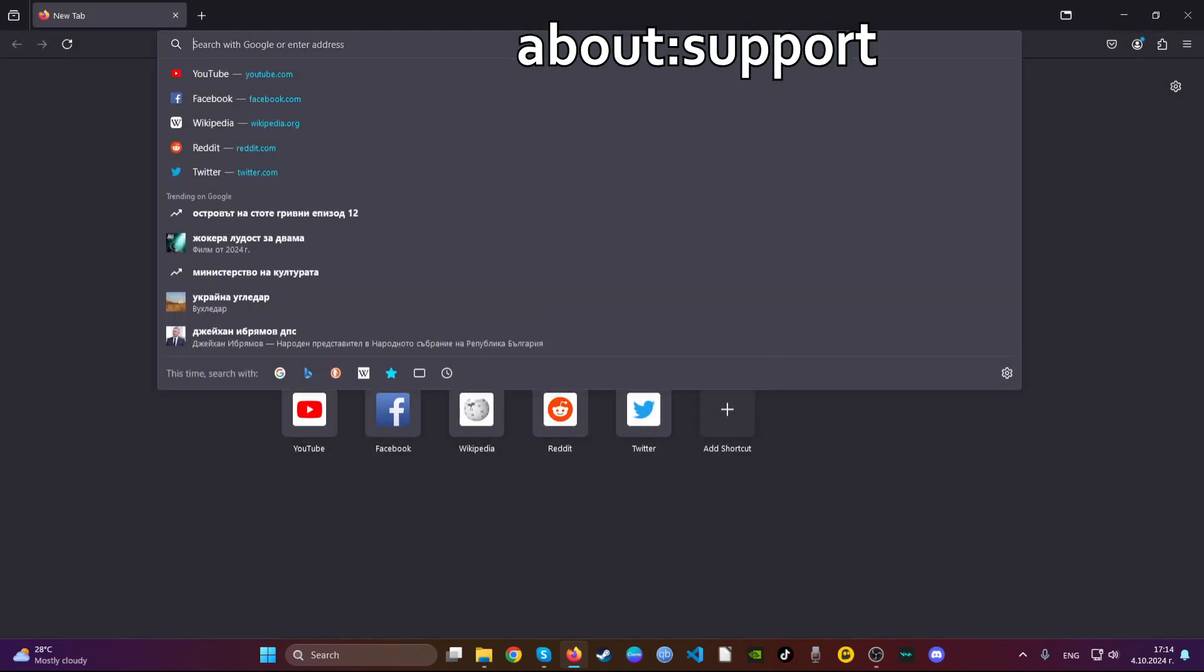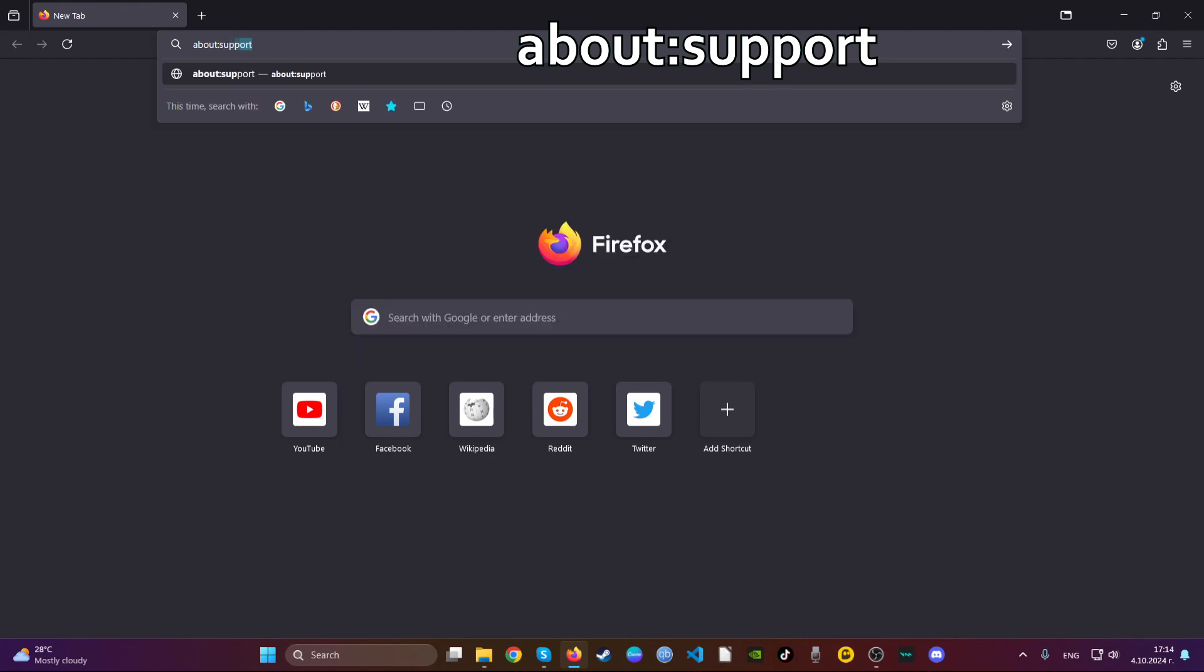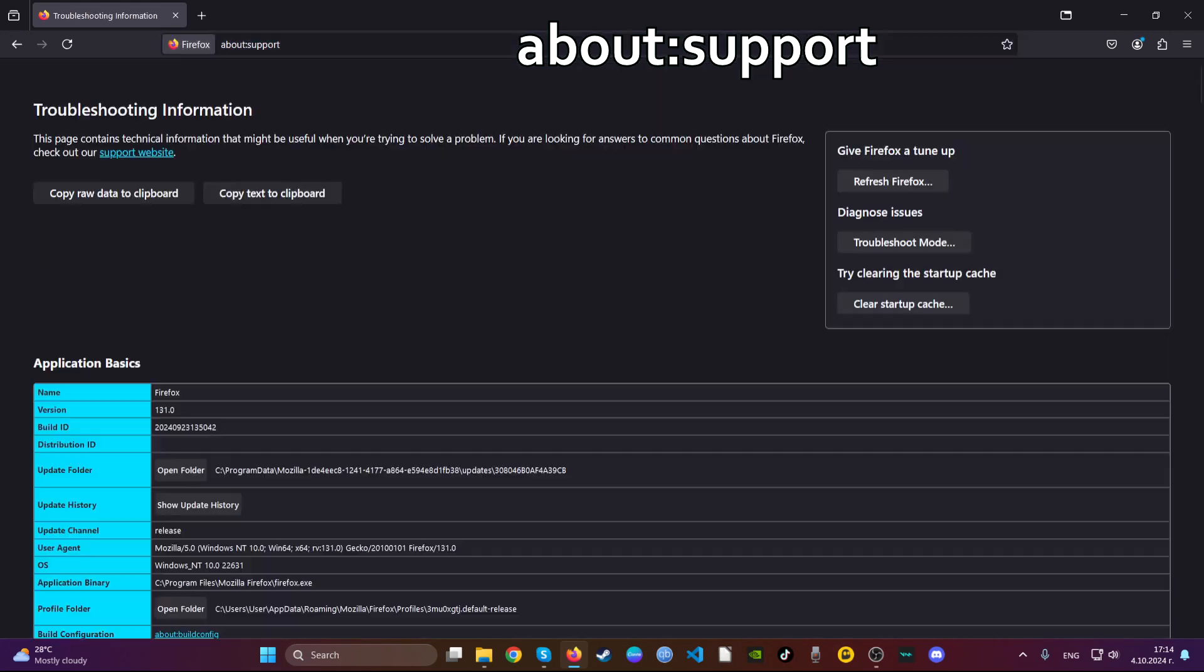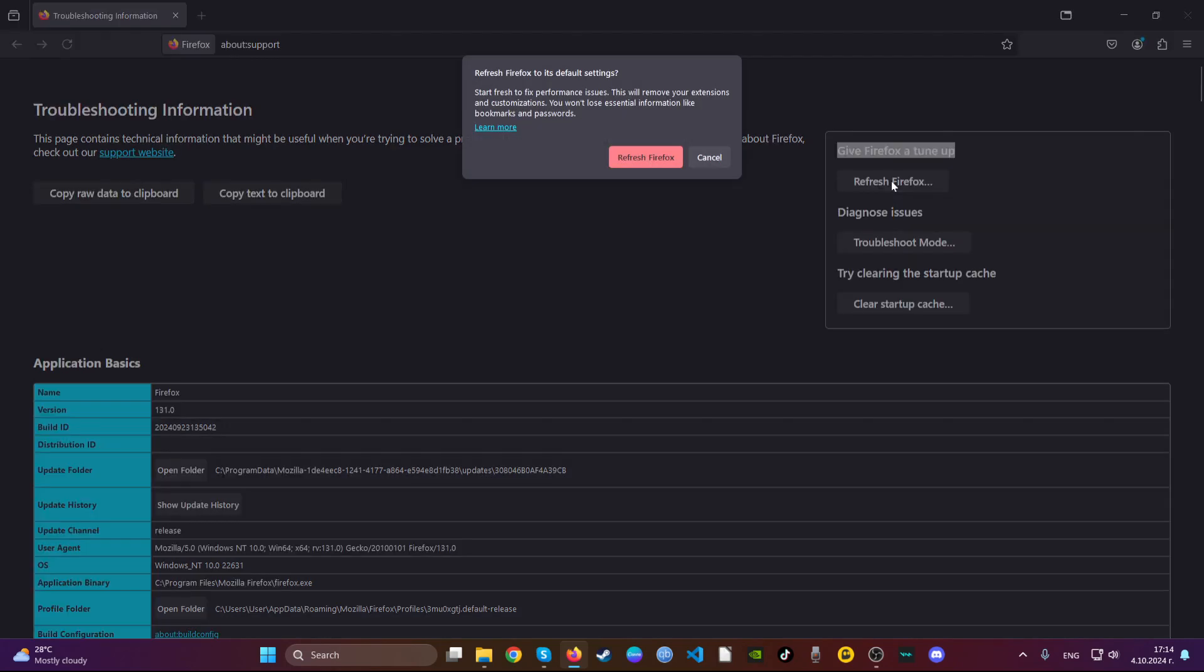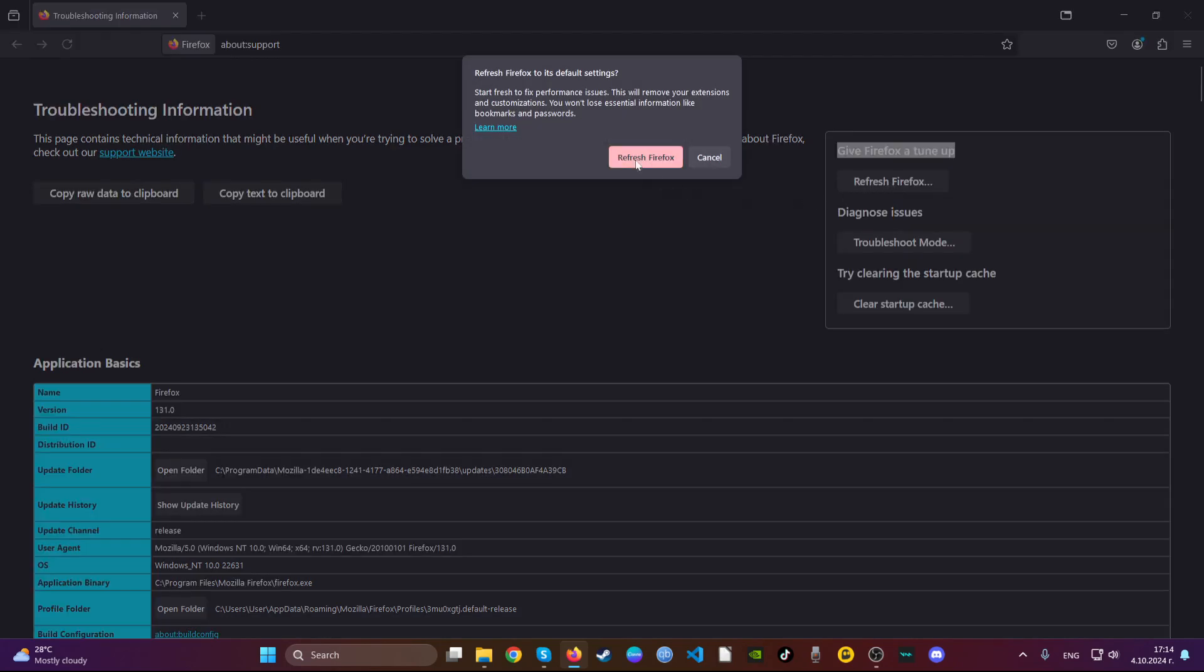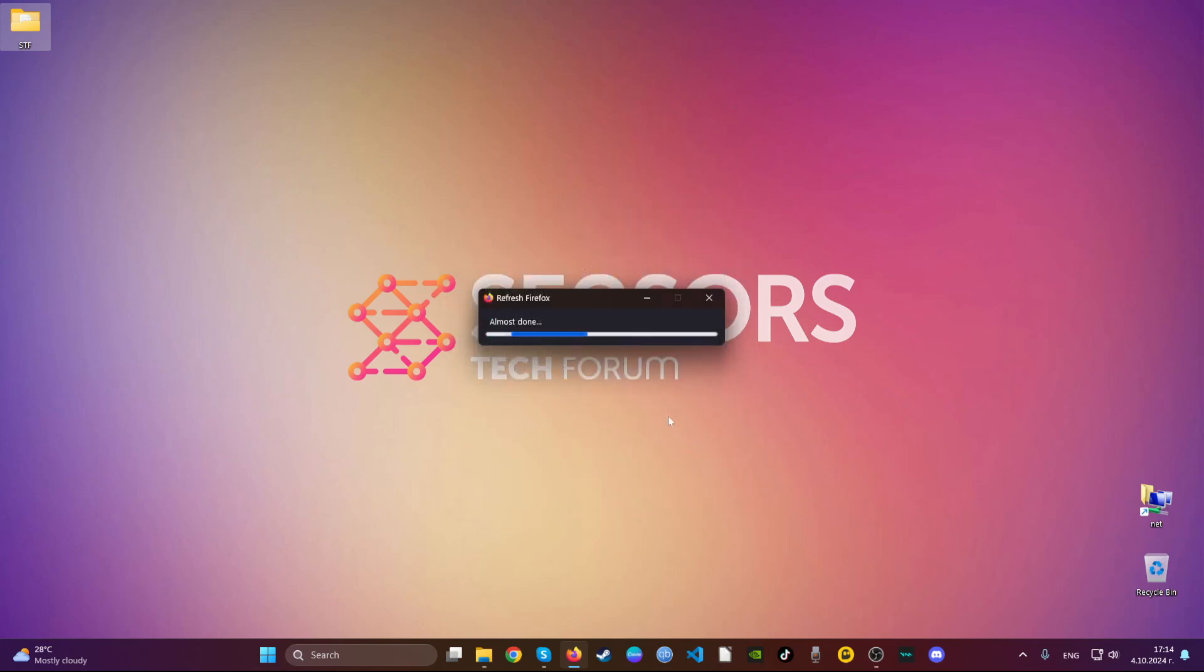Then go to the address bar and type about:support. Here you will see a button that says refresh Firefox. Go ahead and click on that button and then click refresh Firefox. This will refresh all of your settings on the Firefox and restore it back to normal.